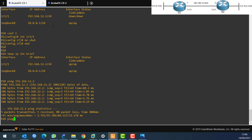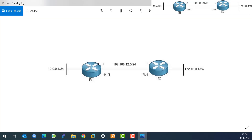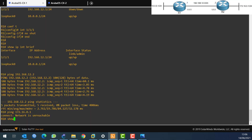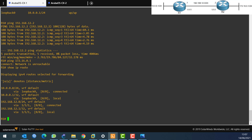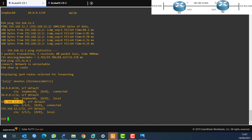Now if I try to ping from router1 to 172.16.0.1, the network is unreachable. Why? Because router1 doesn't know how to reach that network. If I run 'show ip route' on router1, the routing table shows it knows about the 10.0.0.0 network on its loopback and the 192.168.12.0 network, but nothing about 172.16.0.0. We need to configure a static route to solve this.